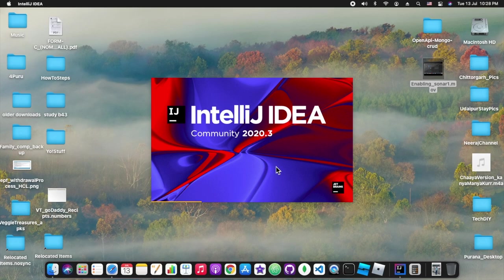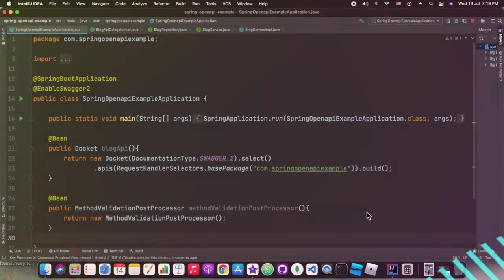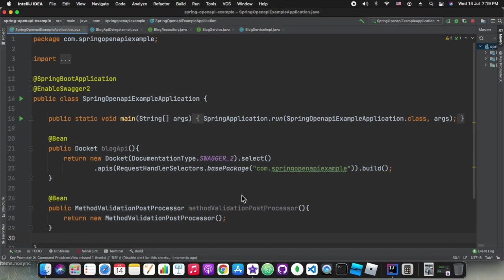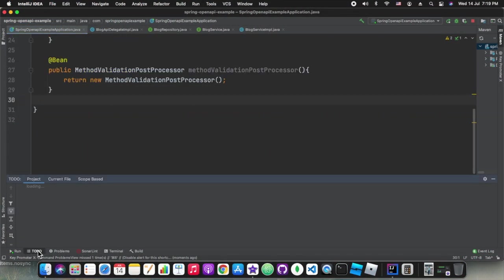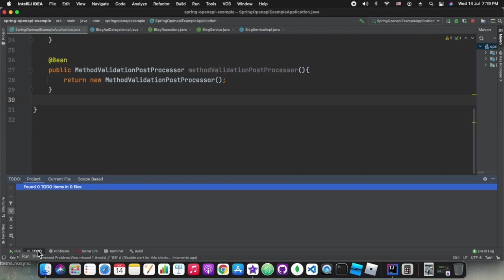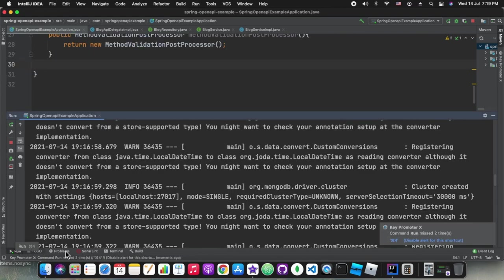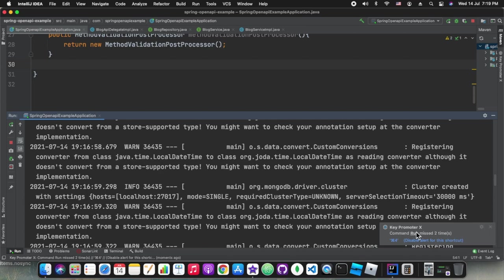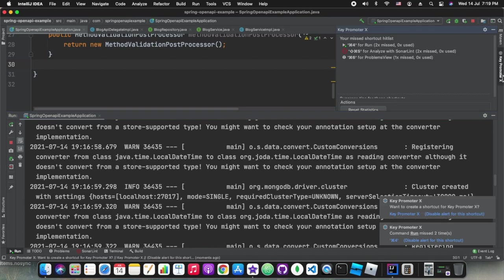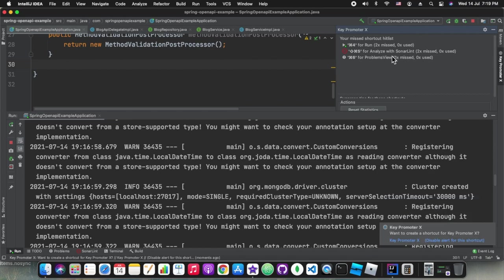We have installed Key Prompter and restarted the IDE. Now I will show you how it would be working. We have Key Prompter as you can see in the bottom right corner. We are able to see the shortcut hints.